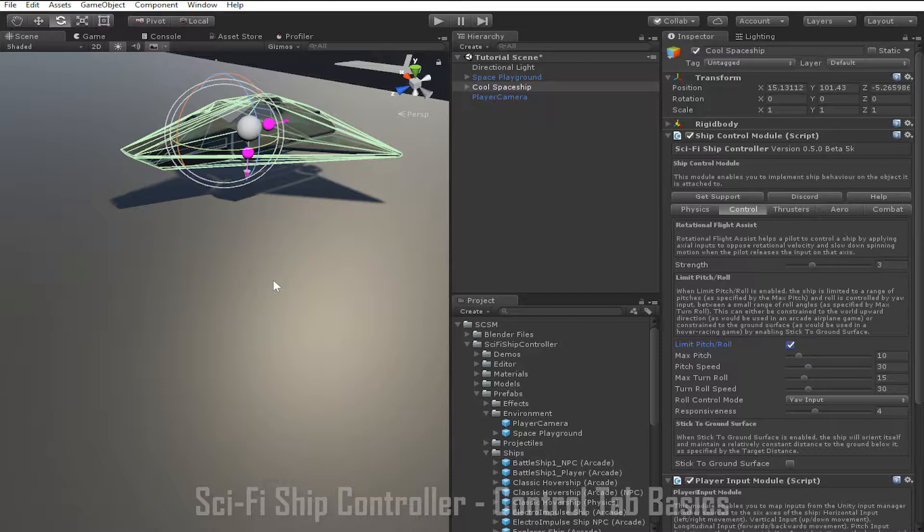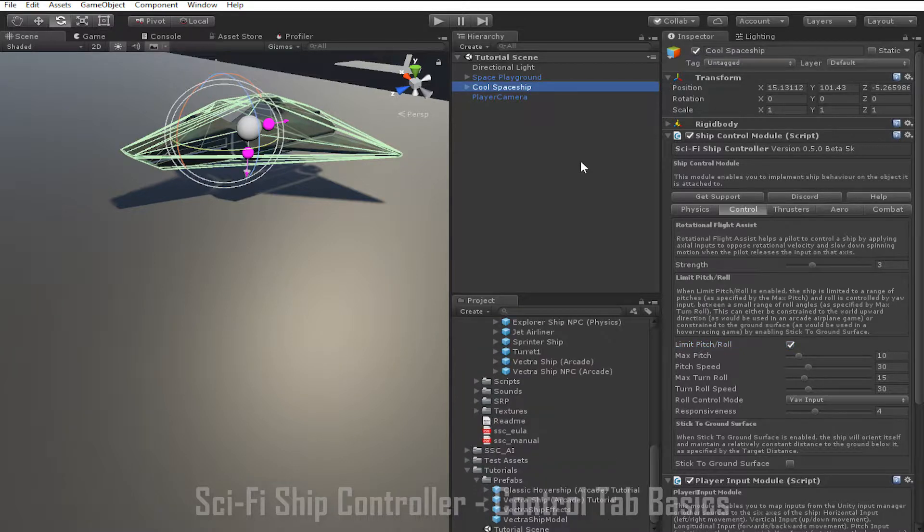Pitch and roll speeds simply control how quickly the ship turns to meet the input. As I said before, when limit pitch and roll is enabled, roll is controlled automatically by the ship. However, you can control how the roll is controlled through the roll control mode parameter.